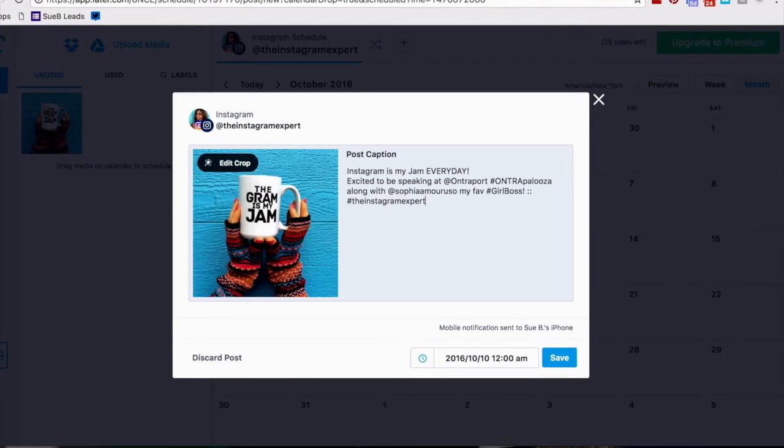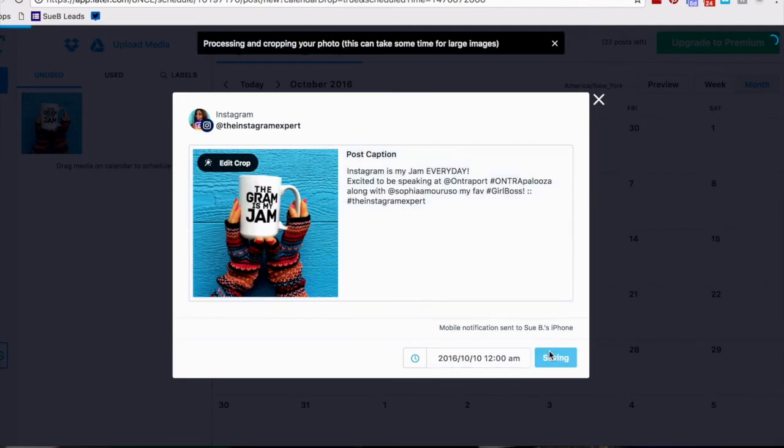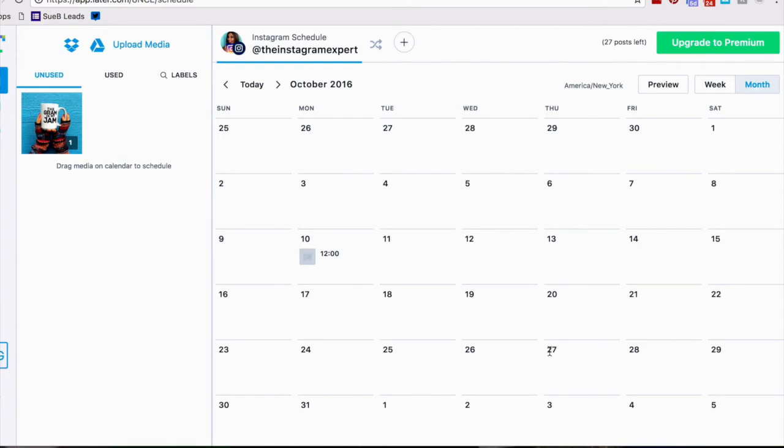I've scheduled it on the 10th when I'm gonna be at Entrepalooza with my favorite girl boss Sophia Amoruso. So excited and now I'm gonna save this and it slowly spins as it's uploading in the calendar and then the post is right there.